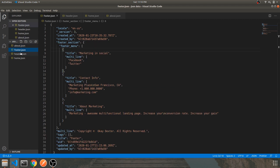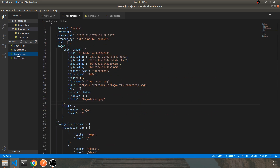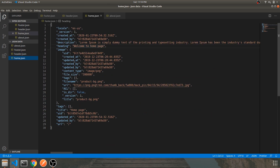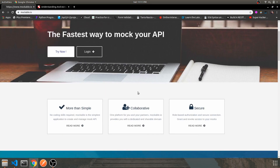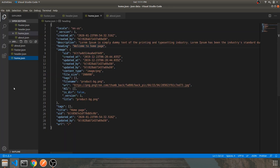This is the about, footer, header, and home data. I've chosen this particular format because in future videos I'll be using this data along with the API endpoints for GET requests. I'll provide the data in the description below — go ahead and download it and modify it based on your own requirements.